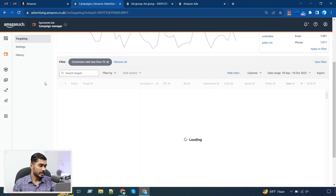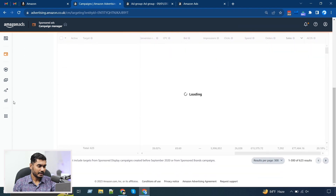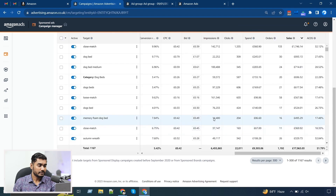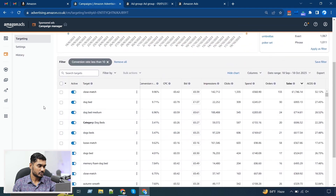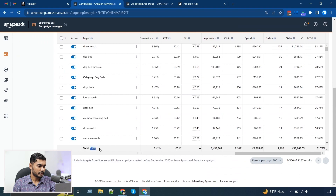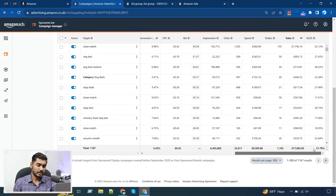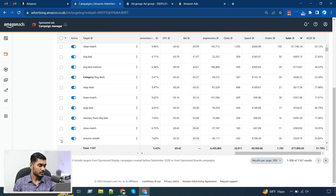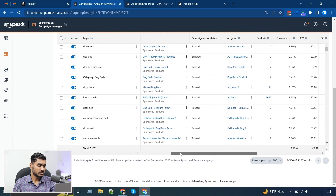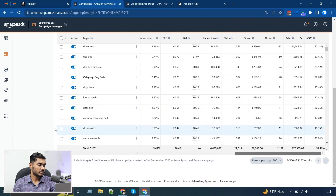I can check which keywords have less than 10% conversion rate, and based on that I can adjust the keyword bidding or budgeting, or if it's not relevant I can pause those keywords. You can see over there thousands of keywords have less than 10% conversion rate — they spent over £9k and got only around £18k of sales. Look at the ACoS — it's almost 52%, so these are definitely red-alert keywords for my account.